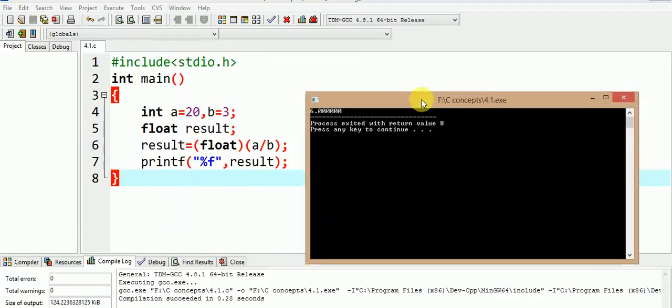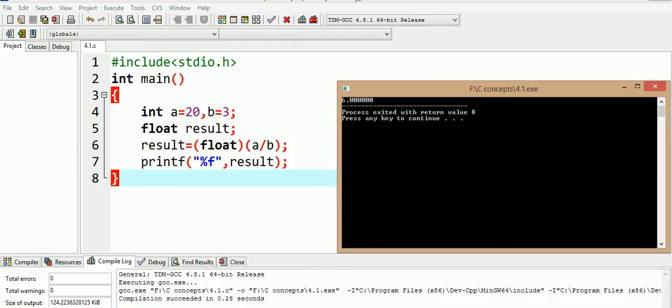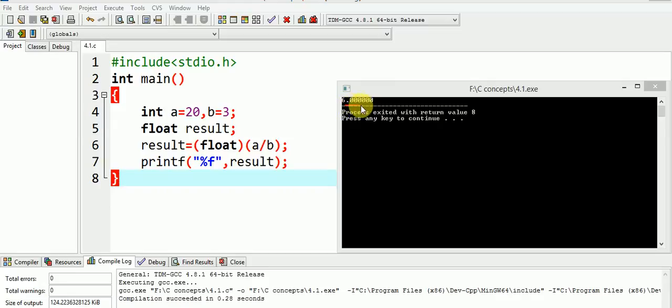Well, this does not happen. Can you guess the reason? Let me tell you the reason. The reason is that the division still remains integer division, resulting into the division outcome as 6. Then, this 6 gets type casted to float and becomes 6.0000.